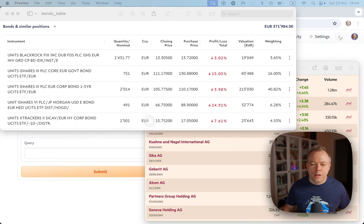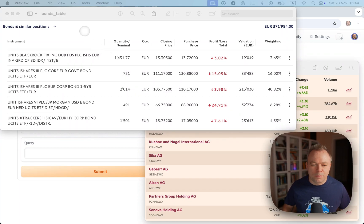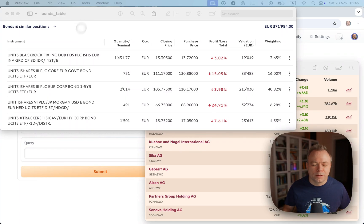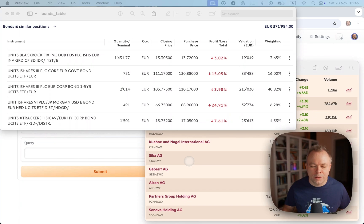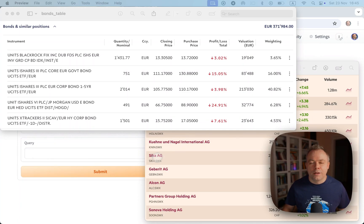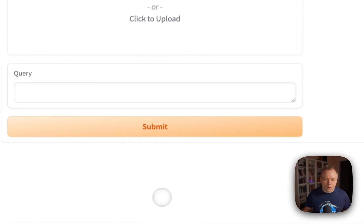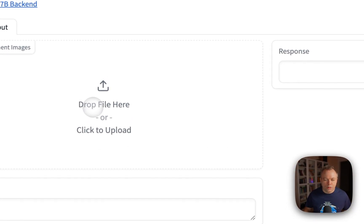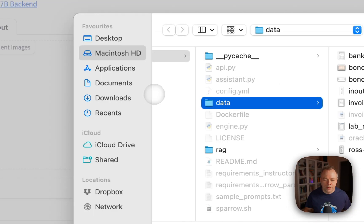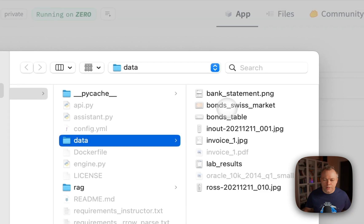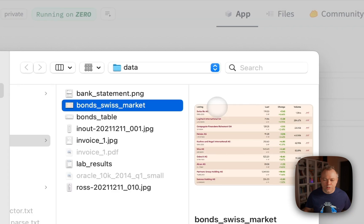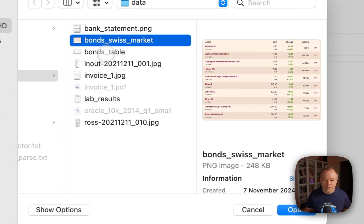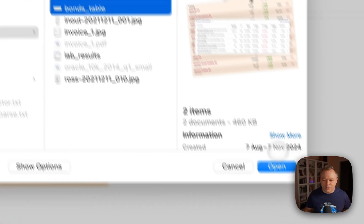Here I got two sample files that I'll be running inference with. The first one is a bonds table and the second one is a Swiss market stock information table. What we'll do is upload both files, the Swiss market and bonds table.